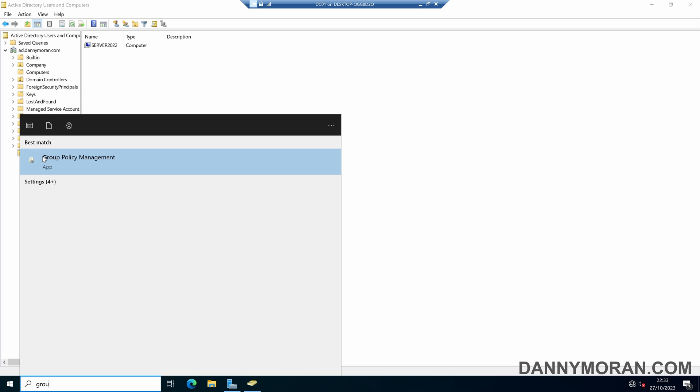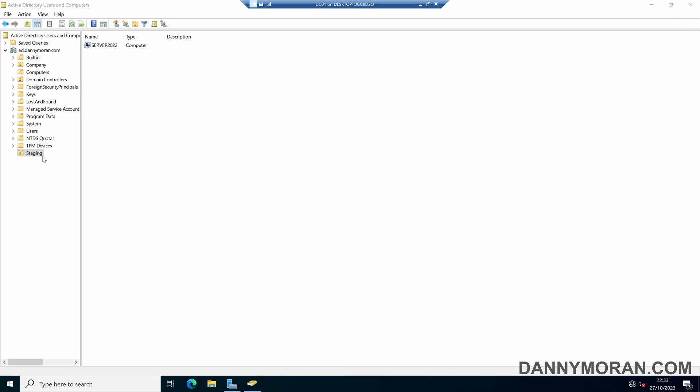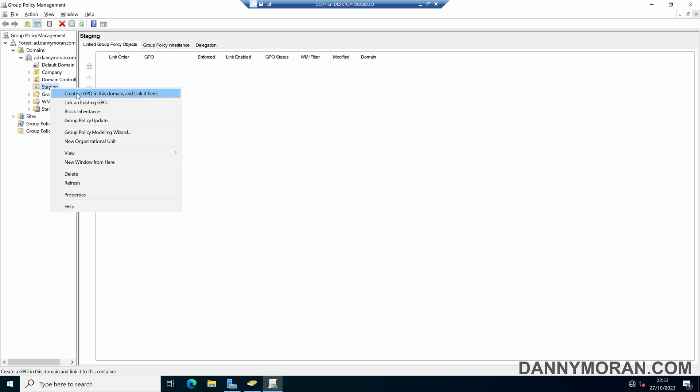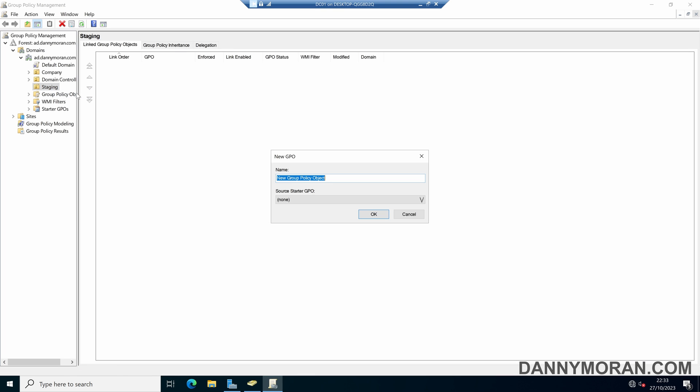So if we open up our group policy management, and then navigate to our staging OU, we can right-click and then create a GPO in this domain and link it here. And I'll call this Block Staging Logon.